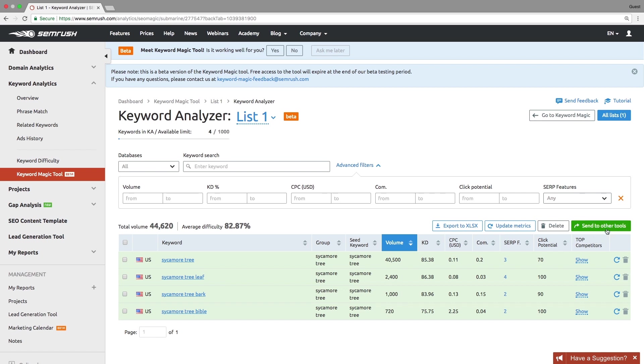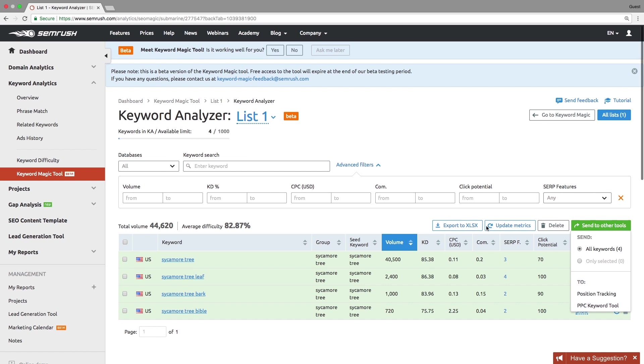From the keyword analyzer, you can send keywords to either position tracking or the PPC keyword tool. You can also export them to an Excel file.